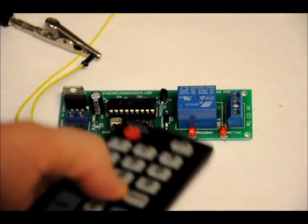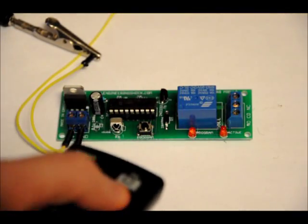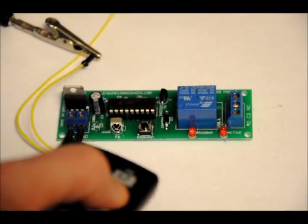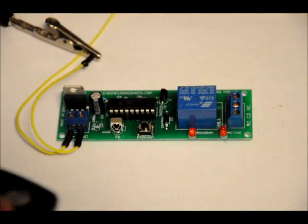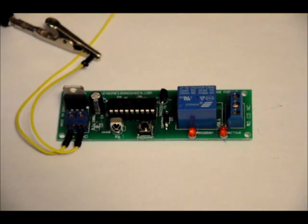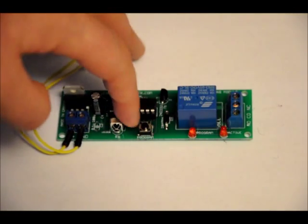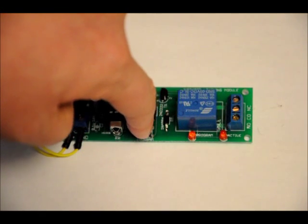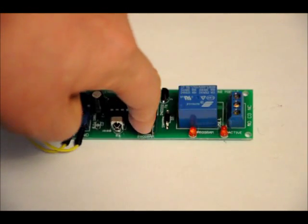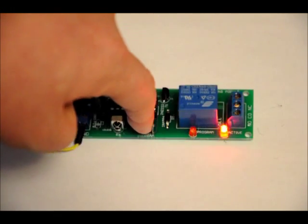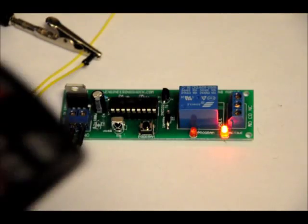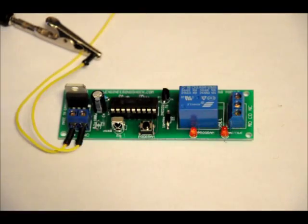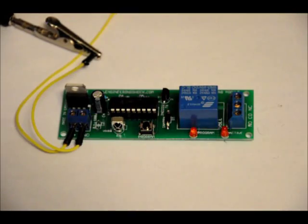Once you have a number programmed, only that button will activate the output. So, one more feature is you can actually manually toggle the output by pressing the program button after it's been programmed. But, now, I mean, of course, three will still toggle it.